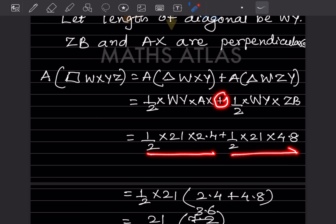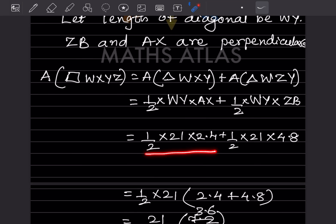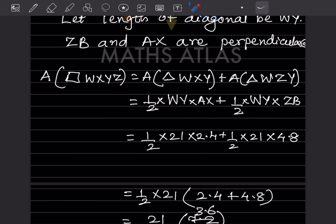We take half × 21 as a common factor. It's up to you whether you take the common factor out or solve separately, but taking common helps avoid mistakes. So we get: half × 21 × (2.4 + 4.8).